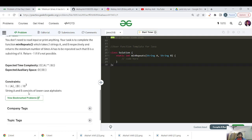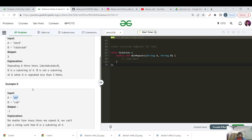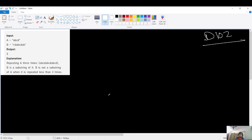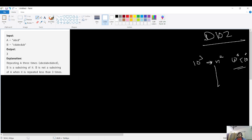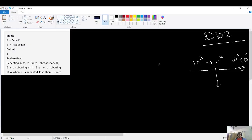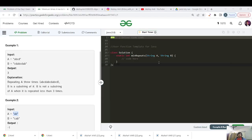Before going to the intuition, the constraint is given as 10 to the power 3. So if the constraint is 10^3, the maximum complexity you can code is N squared, which goes to 10^6 — less than 10^8, so it will get submitted. Any solution of N squared or below will work.